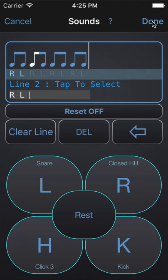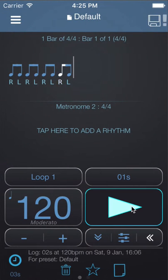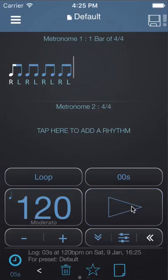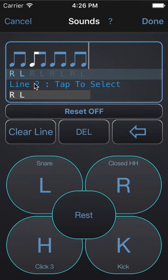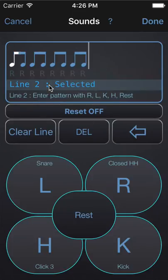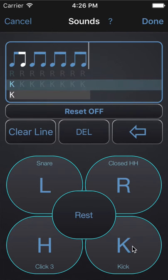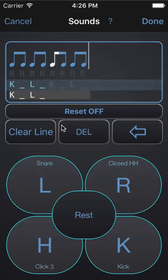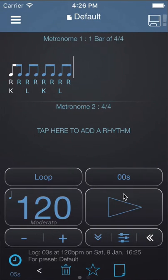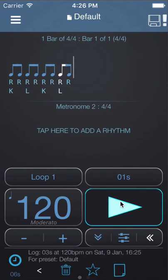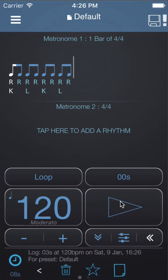Let's hit Done and see how this sounds. To quickly access the Sounds page you can press and hold on the letters. Let's delete the snare drum note. So now we have just hi-hats, and then we'll tap on line two to select it. We'll put a kick and then a rest and then a snare and then a rest. Again you can see Polynome will loop what you've entered. Hit Done and we have a drum groove.